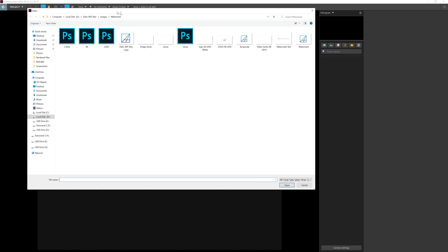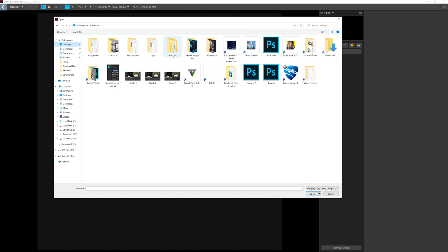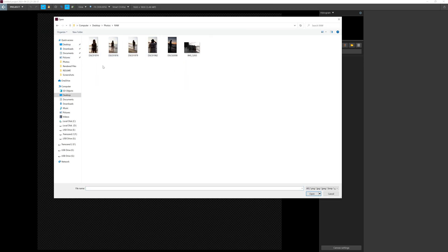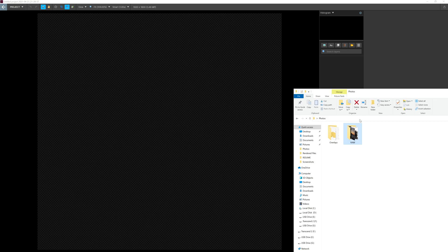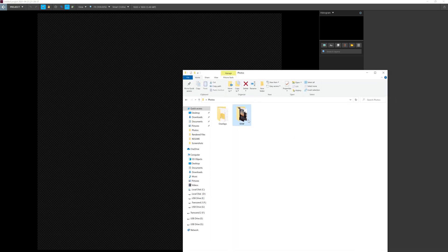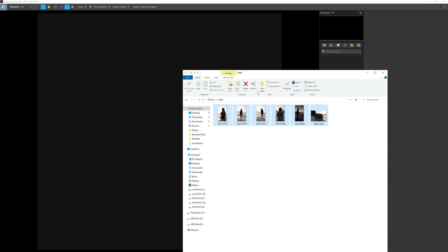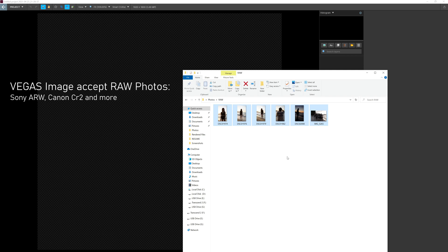One way to import photos into Vegas Image is to click this icon and select Image from Folder. It will load up a panel where you find your photos. You can select all and press Open. The easiest way I found though is to directly drag and drop them — that's my preferred way.